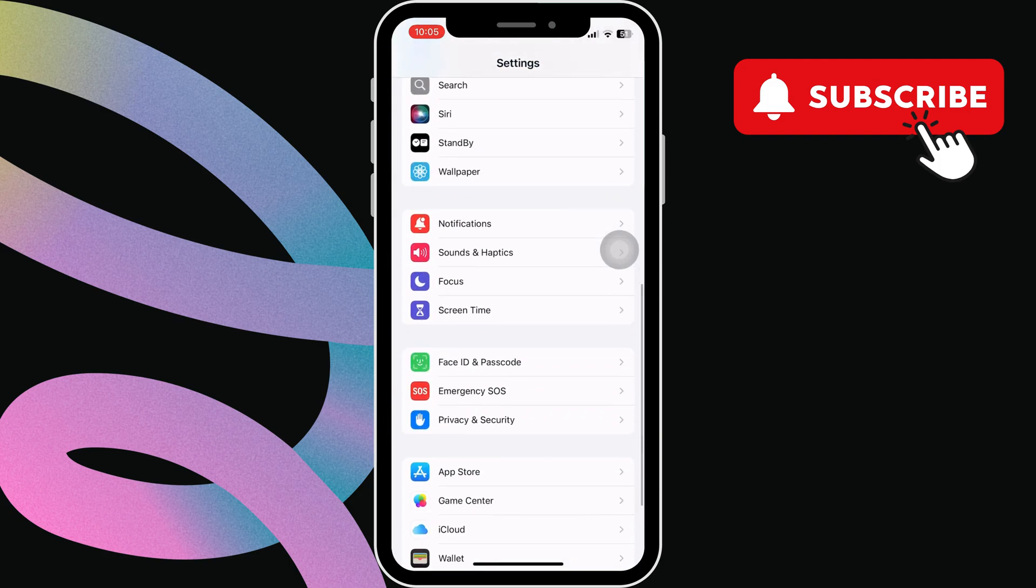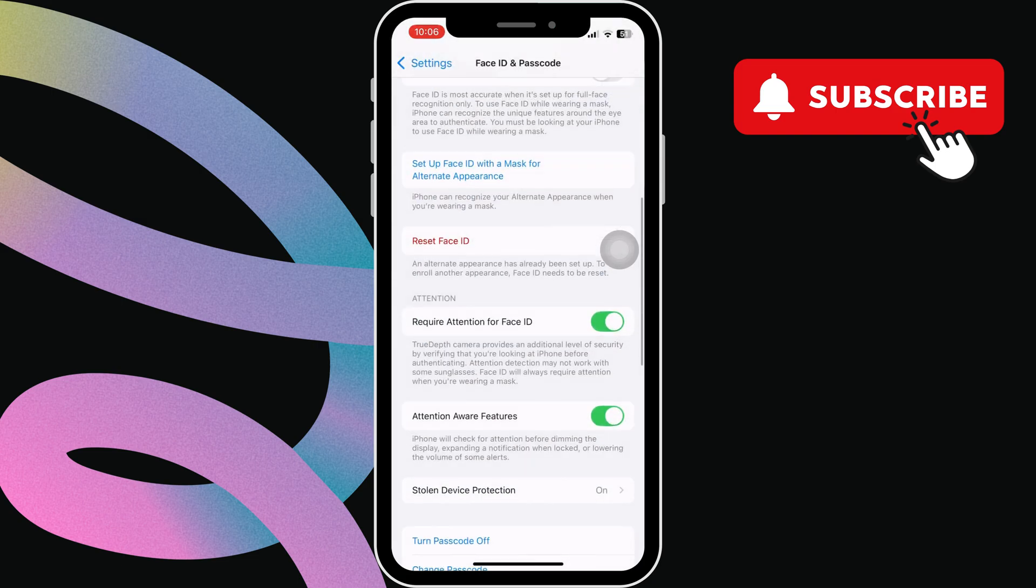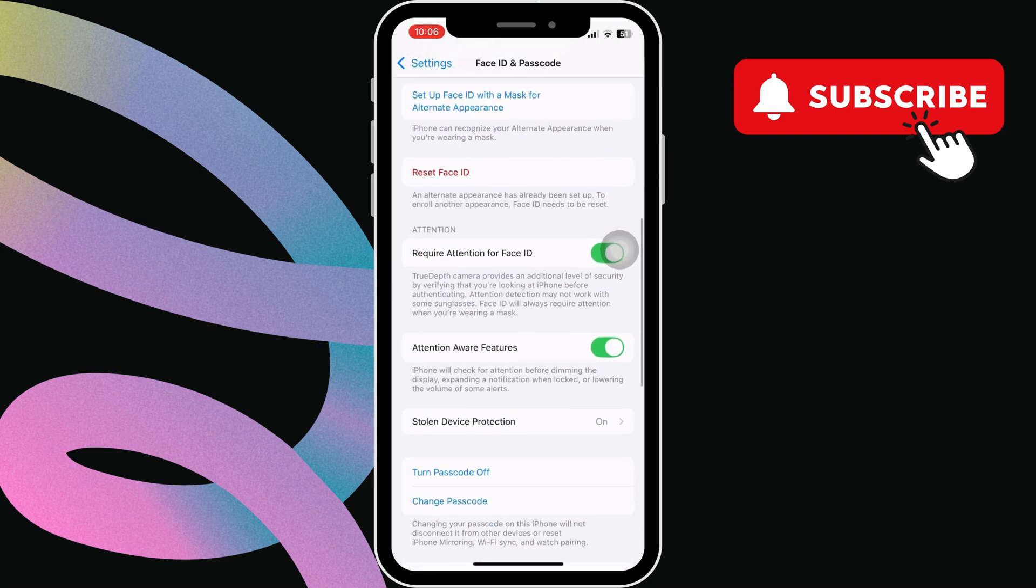Here, tap on face ID and passcode. Now, scroll down to disable the attention aware features.